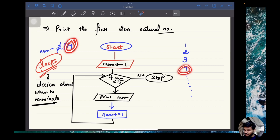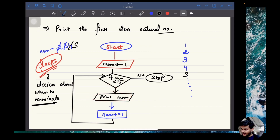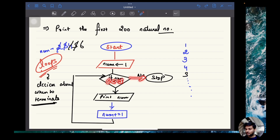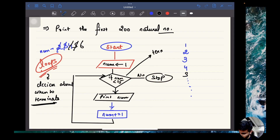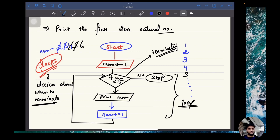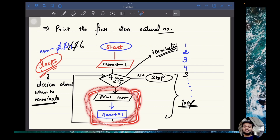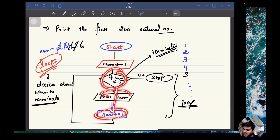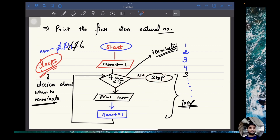How do you take decisions? You take decisions using conditionals. So you will say: if num is less than or equal to 5, then you continue; otherwise you stop. For example, num is 4 — you printed 4, incremented to 5, check: is 5 less than or equal to 5? Yes, so print 5, increment to 6, check: is 6 less than or equal to 5? No — stop the program. This condition acts as a terminating condition, and this whole component is a loop.